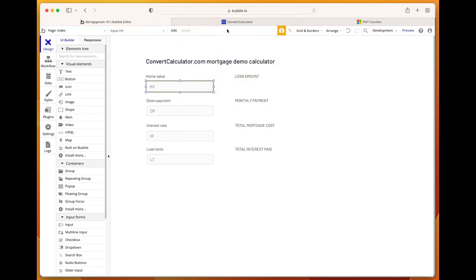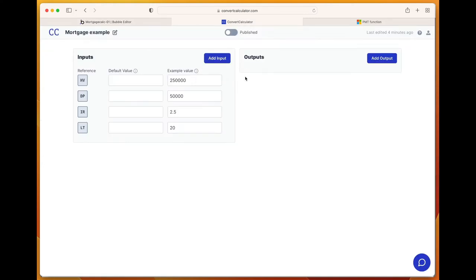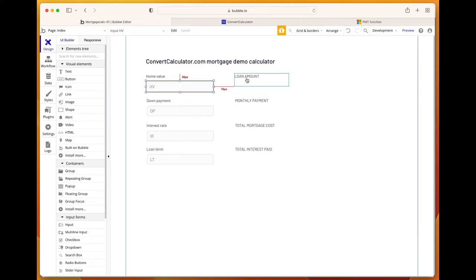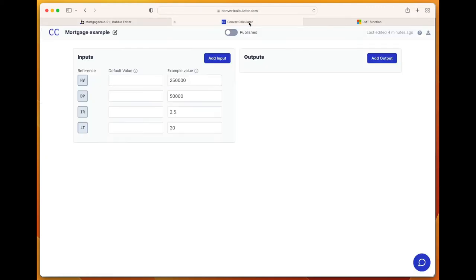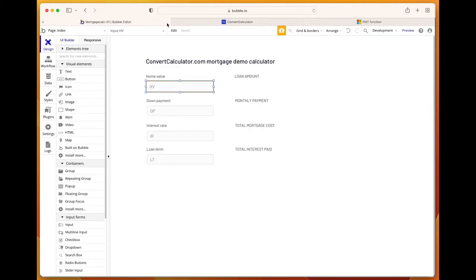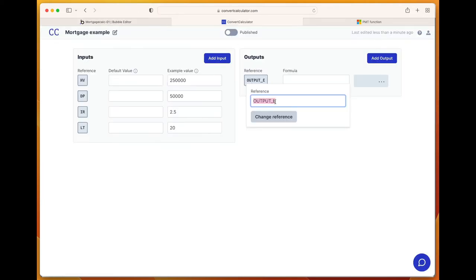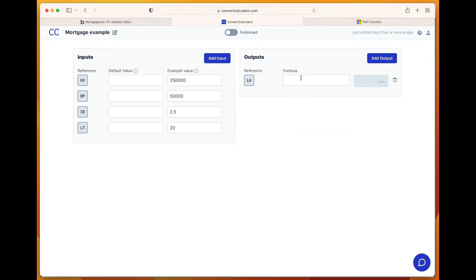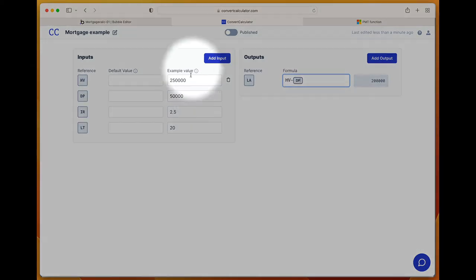Because this is the structure we already have, let's start with creating the outputs in ConvertCalculator. Let's add our first output, which is the loan amount. This is basically the home value minus the down payment. Change reference to the home value minus the down payment. These example values here are mainly to calculate this example calculation.